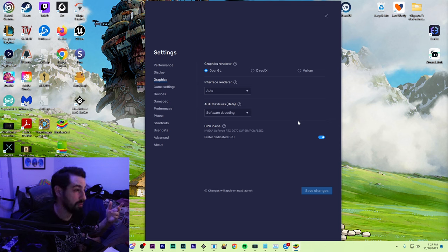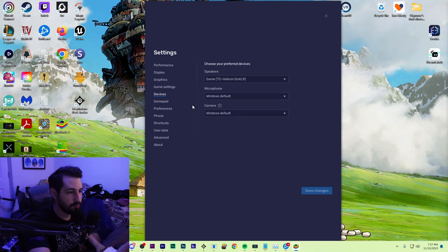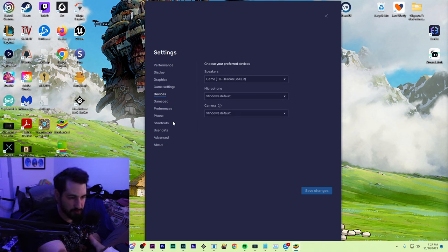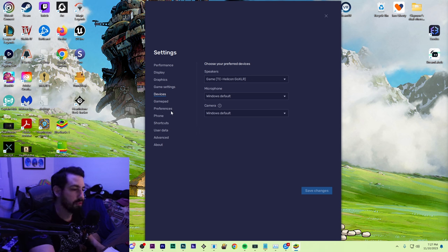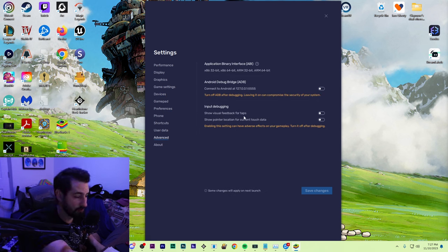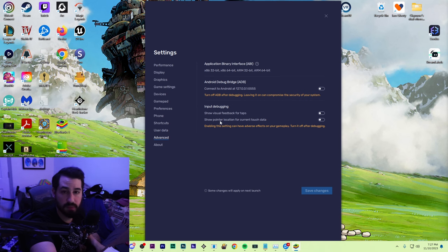For devices, it's just where you want the microphone, speakers, not important. You can figure it out. Under advanced, everything is turned off. I don't even know what any of this means. Don't worry about it.